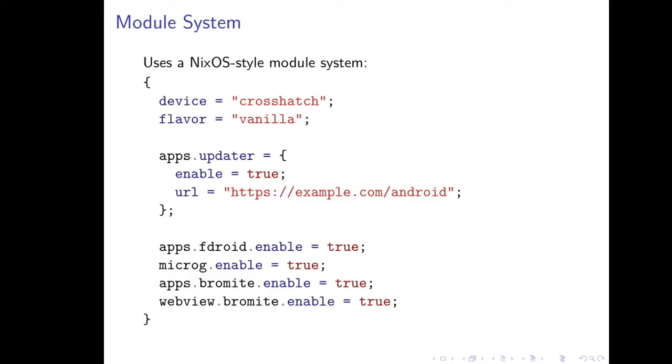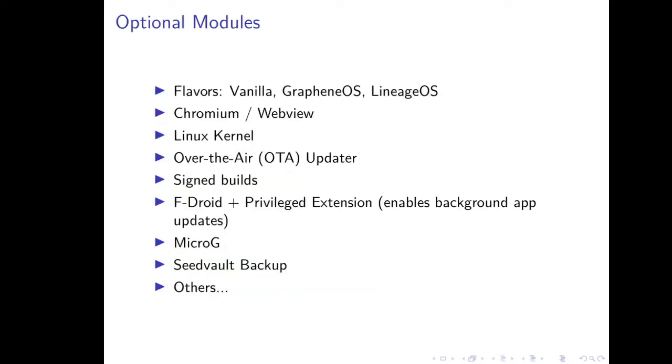Returning to that goal of customizability, RobotNix uses a NixOS-style module system that allows us to select what options we want to enable or disable. Here I've included an example configuration, and I'll discuss some of these options in terms of each of these modules in the coming slides. Some of those modules including things like choosing which flavor to build, things having to do with Chromium and WebView, the Linux kernel, and others.